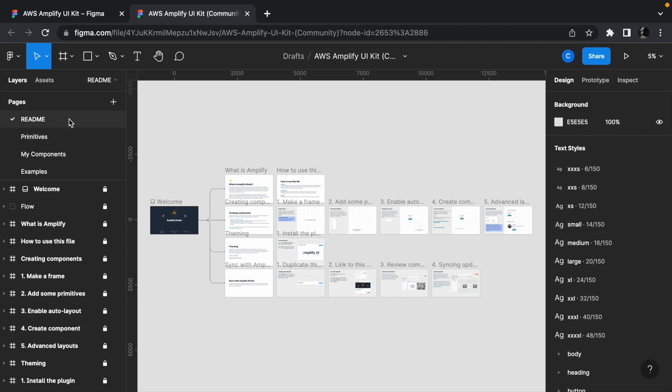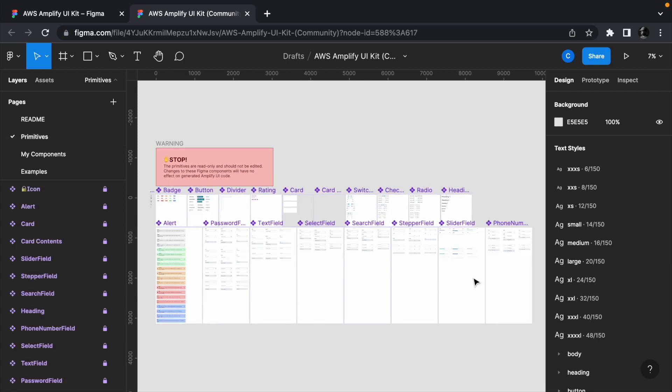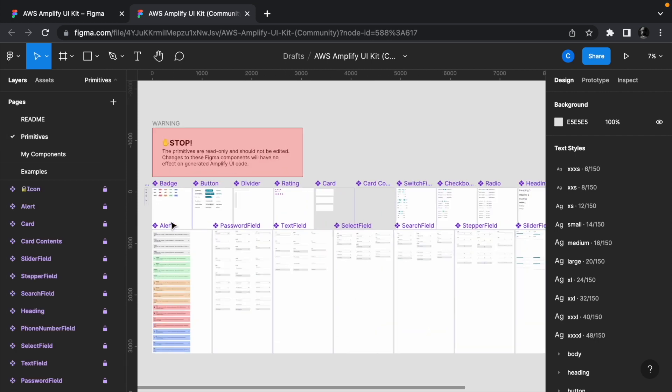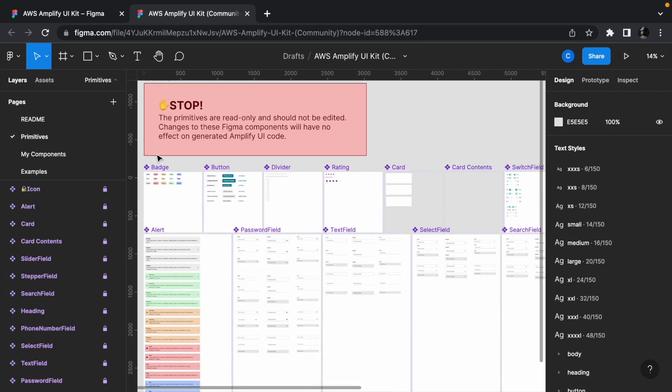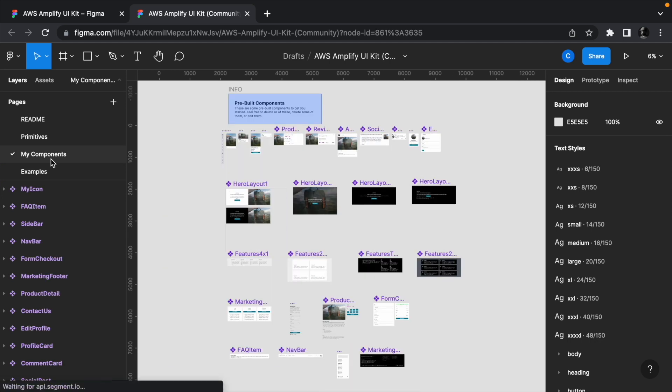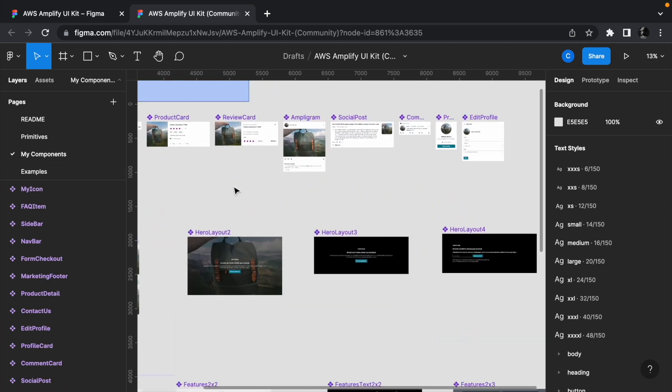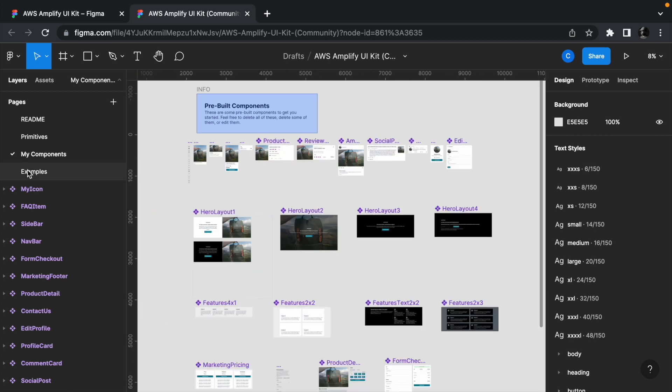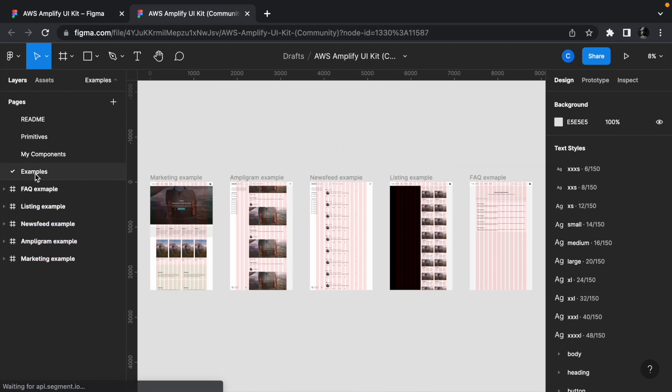The project contains a readme, primitives like buttons and form controls that make up the components. The components which are usable components composed of primitives that you can drop in your website. And lastly, an example page that shows you how to use the components.